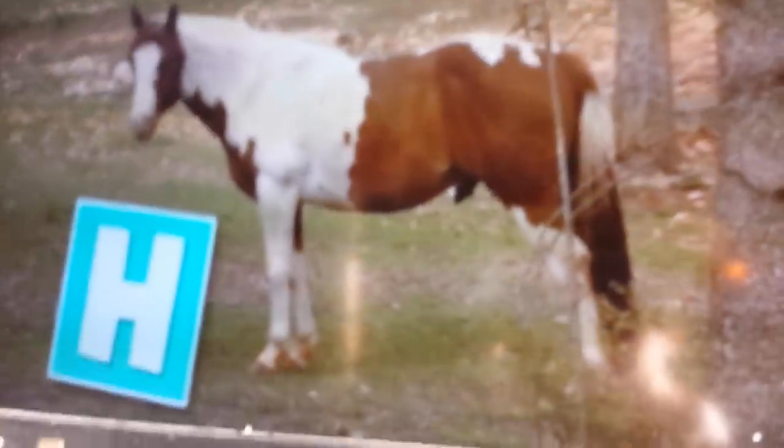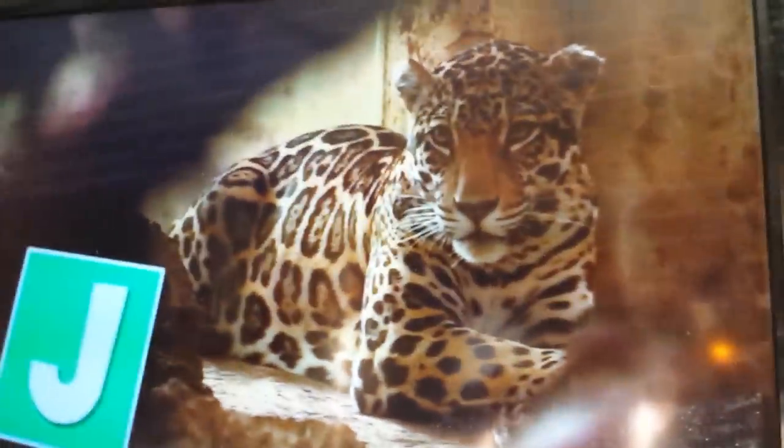H is for horse, I is for iguana, of course, J is for jaguar, K is for kangaroo, and L is for lions, it's true.